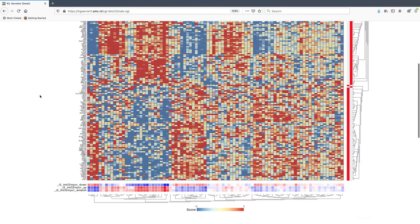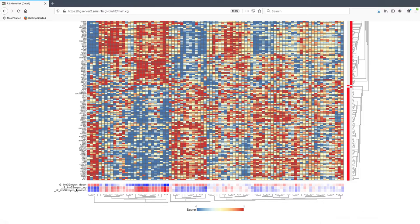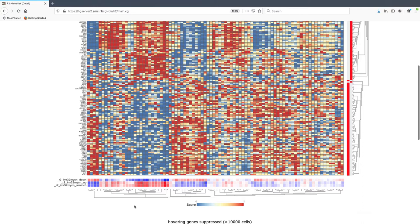Scrolling below the heatmap, we see a Z-score or signature score for each of the two gene signatures — one for the up regulated and one for the down regulated signature. Below both, there is something labeled W-match, which is a weighted signature score: the up regulated signature minus the down regulated signature, adjusted for the number of genes in each group. This overall weighted signature score requires that you provide both an up and down labeled gene list as input.